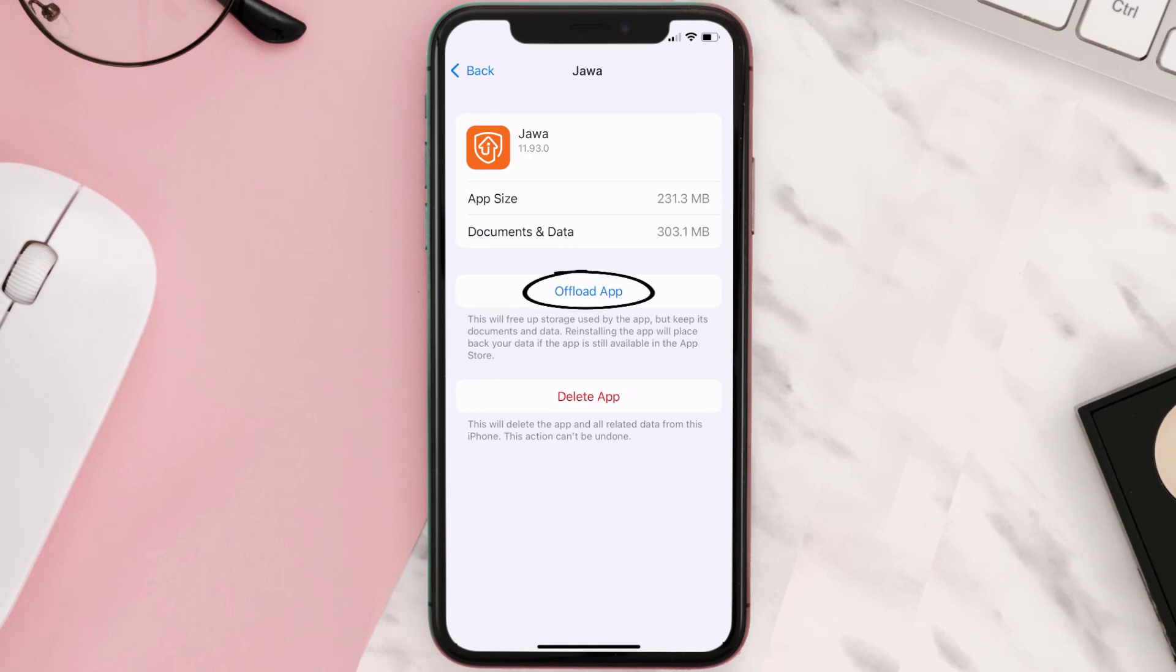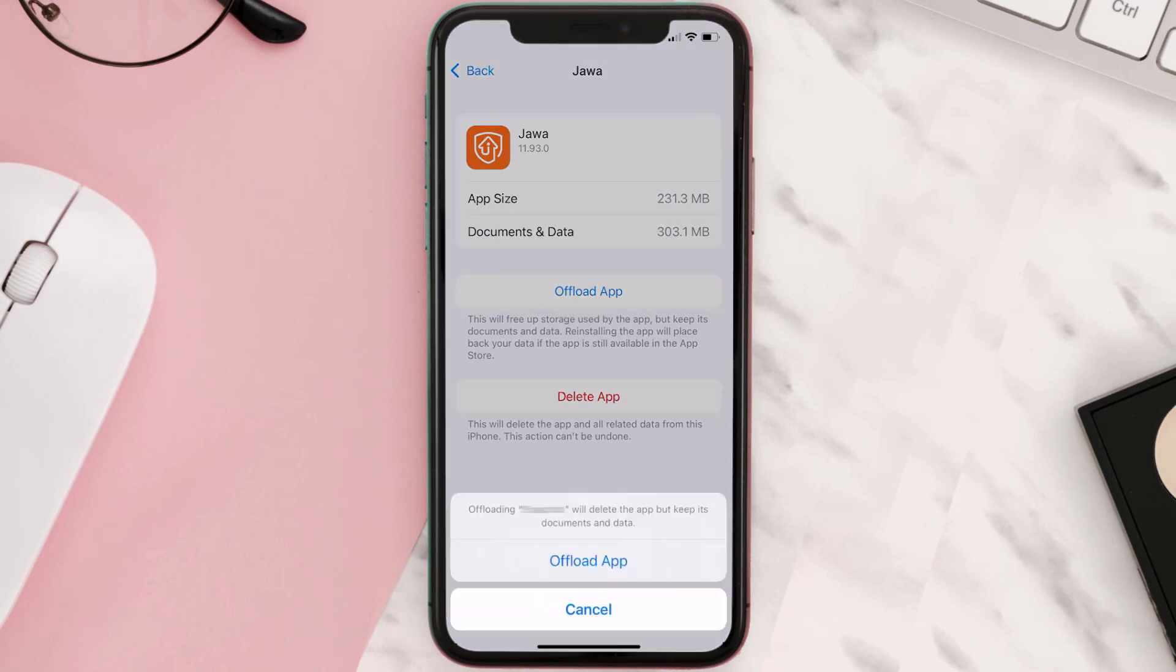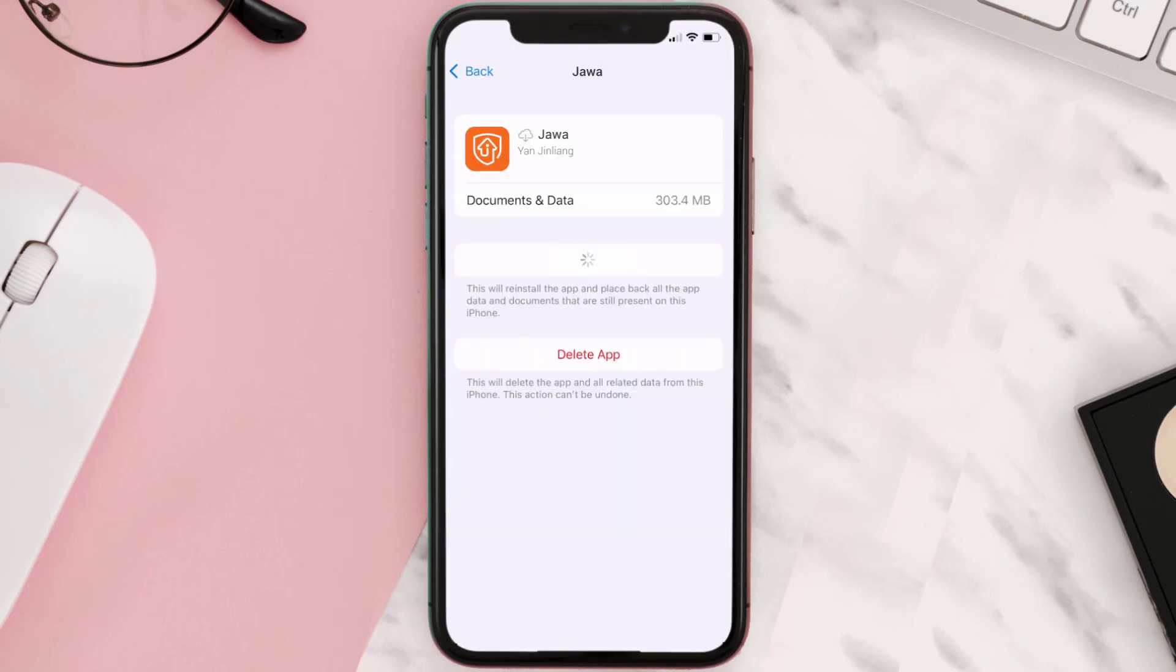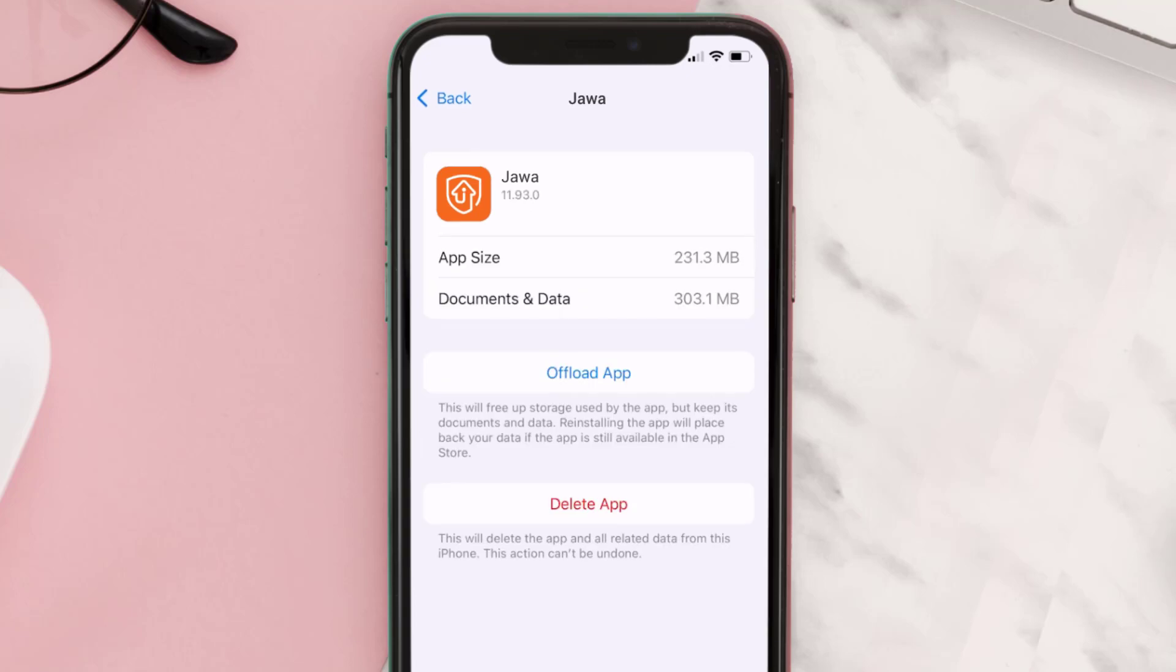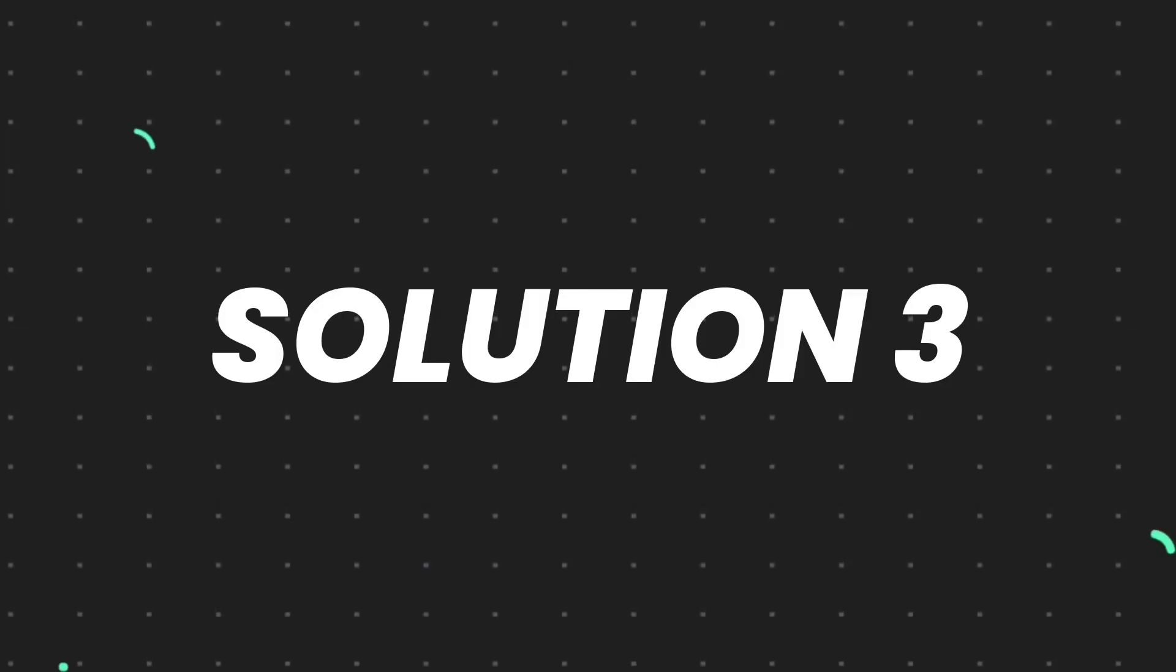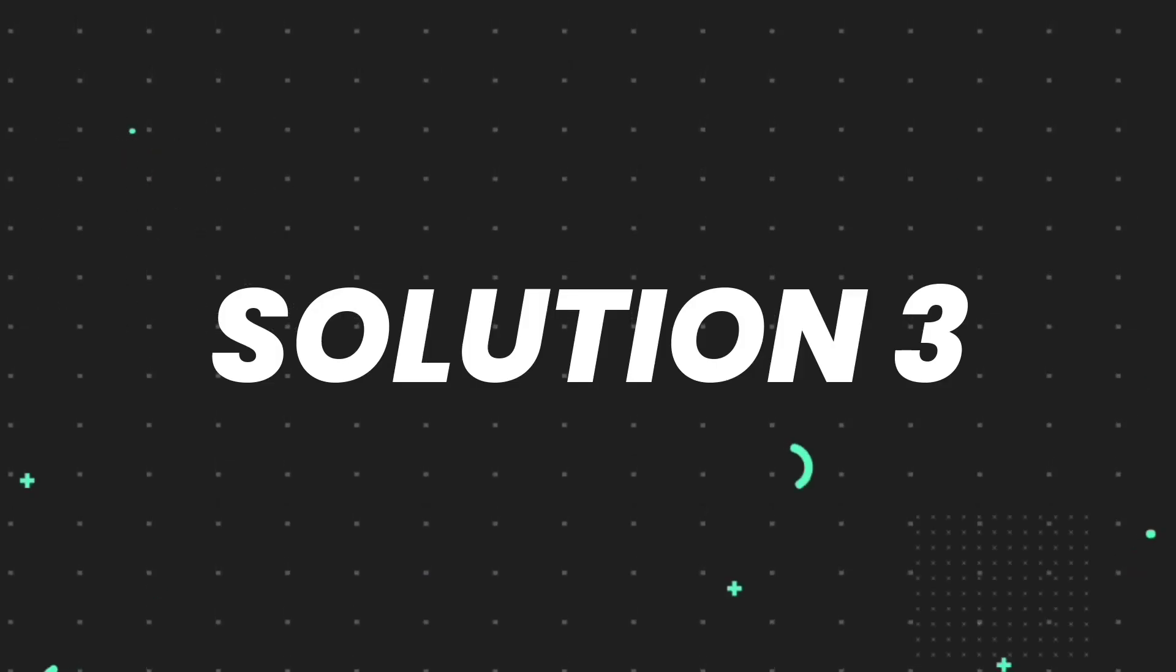Once you're on this screen, you need to tap on Offload App. Tap again to confirm. It'll take a bit for processing and then a reinstall button will show up. Simply tap on it to reinstall the app. This should fix the issue.